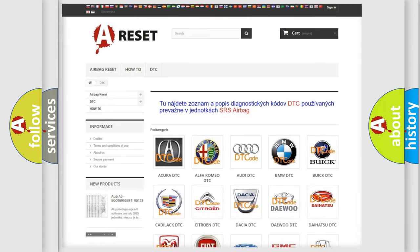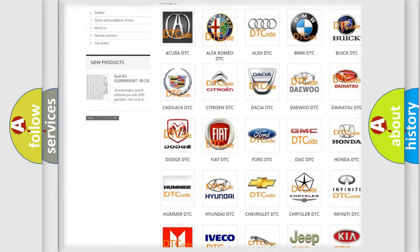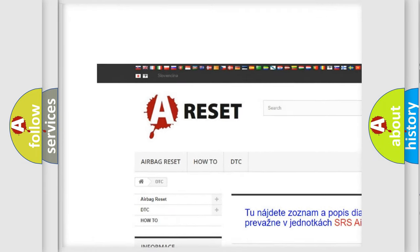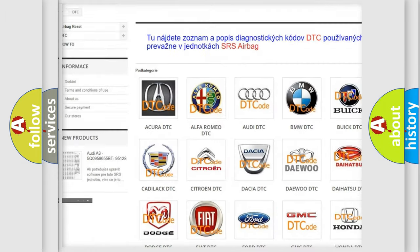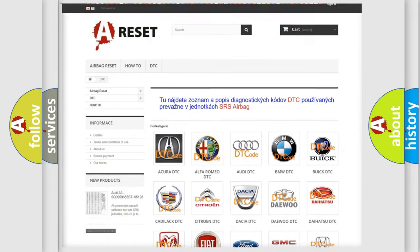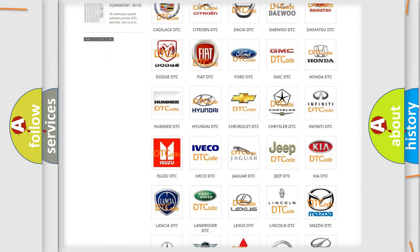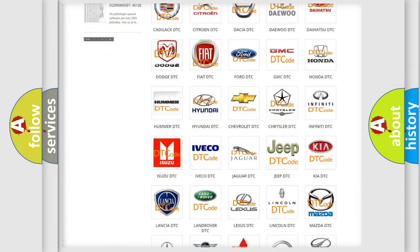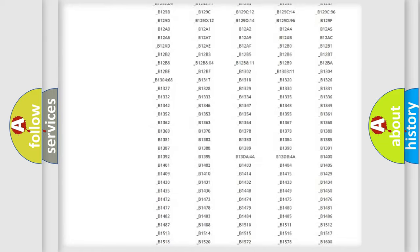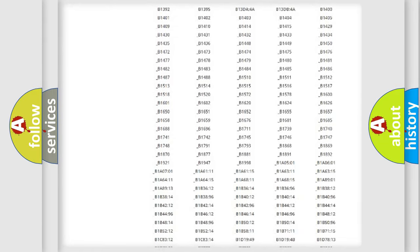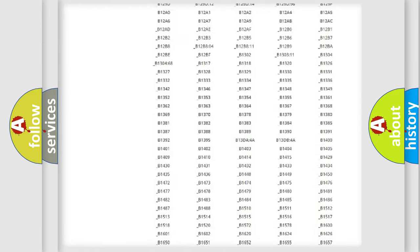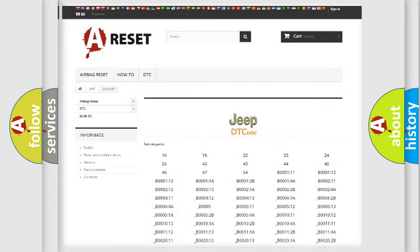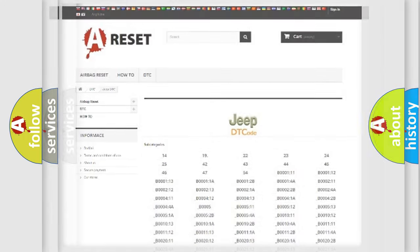Our website airbagreset.sk produces useful videos for you. You do not have to go through the OBD2 protocol anymore to know how to troubleshoot any car breakdown. You will find all the diagnostic codes that can be diagnosed in Jeep vehicles, and many other useful things.